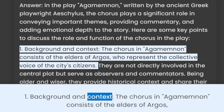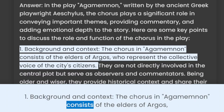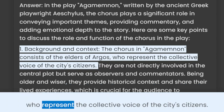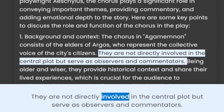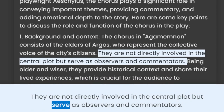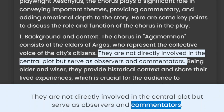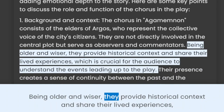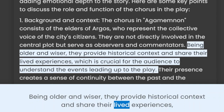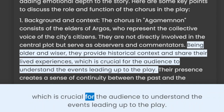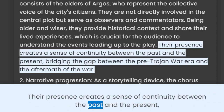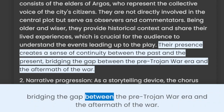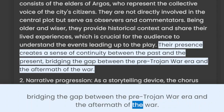1. Background and context. The chorus in Agamemnon consists of the elders of Argos, who represent the collective voice of the city's citizens. They are not directly involved in the central plot but serve as observers and commentators. Being older and wiser, they provide historical context and share their lived experiences, which is crucial for the audience to understand the events leading up to the play. Their presence creates a sense of continuity between the past and the present, bridging the gap between the pre-Trojan war era and the aftermath of the war.